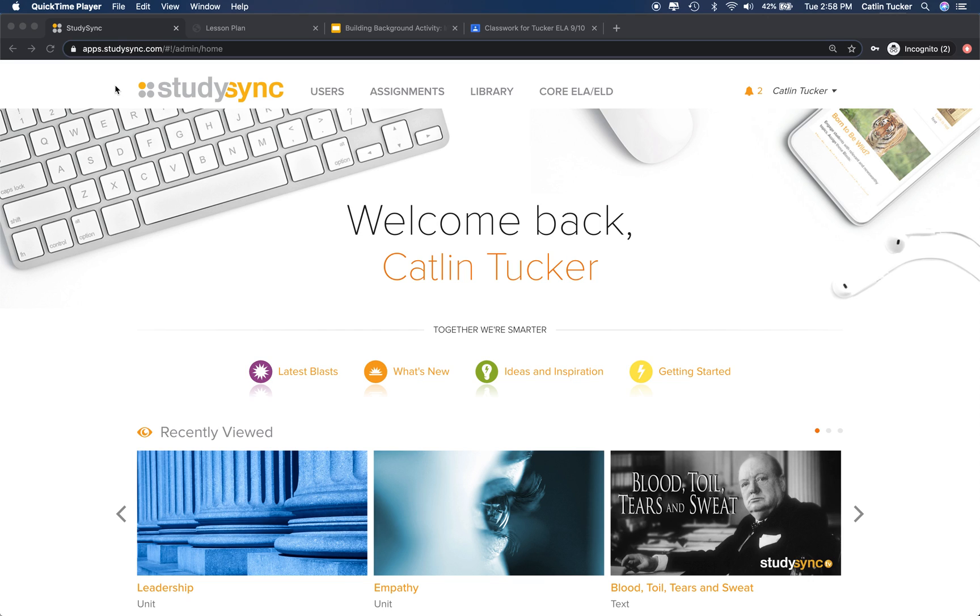Hey StudySync teachers, this is Catlin with a quick tutorial to show you how to take the building background activity in a first read lesson plan to create an online collaborative task or project that students can work on remotely together.